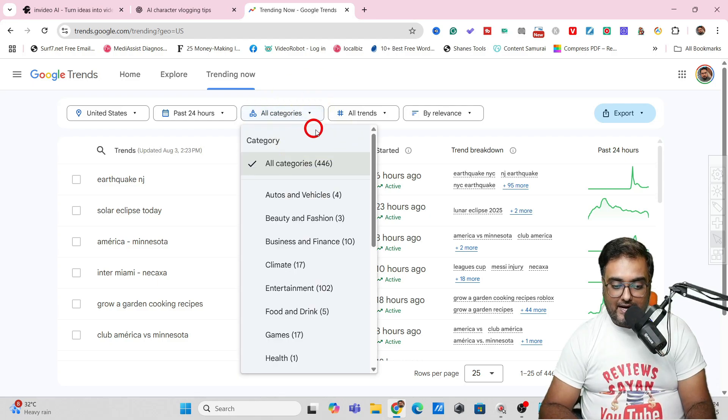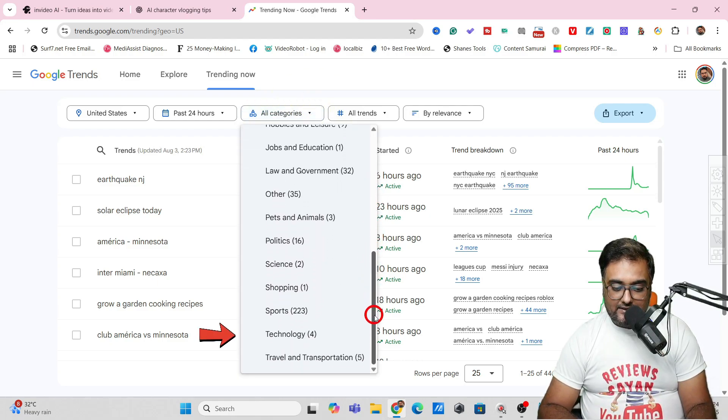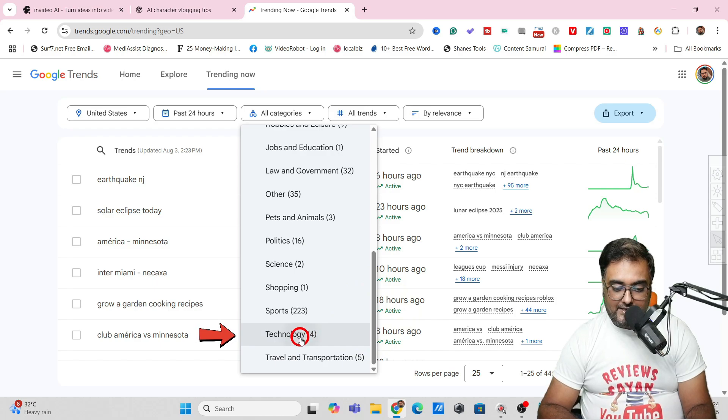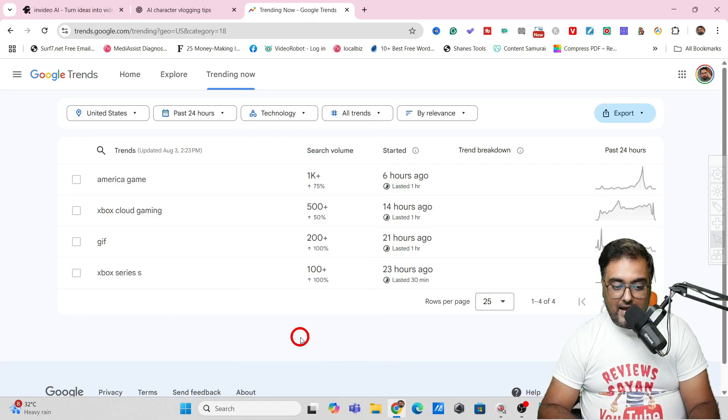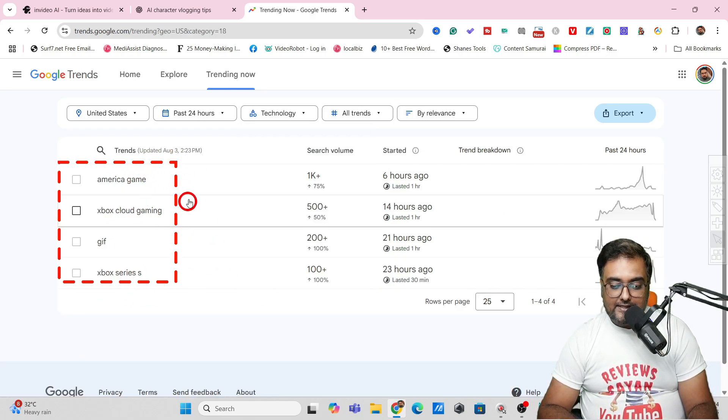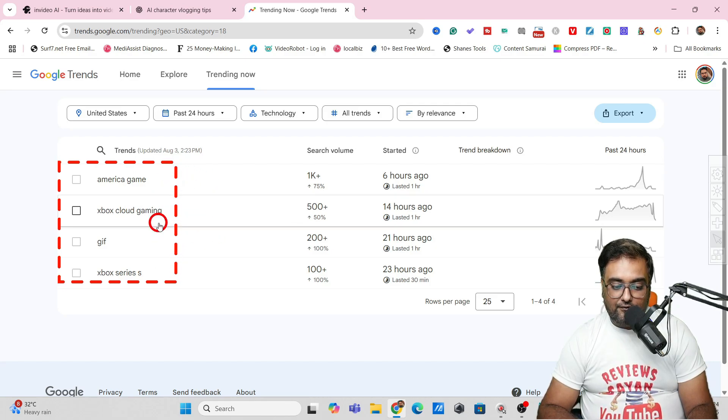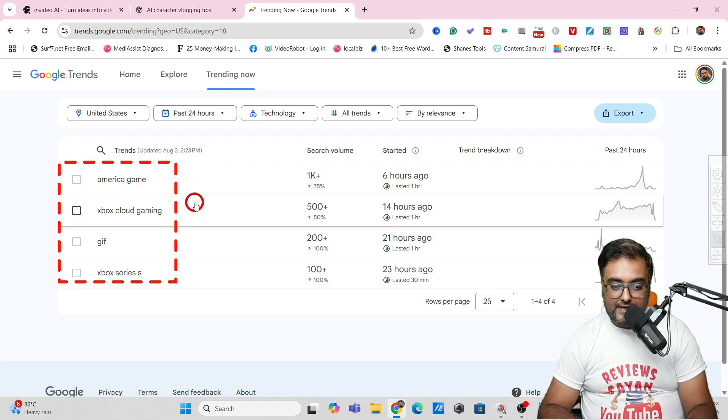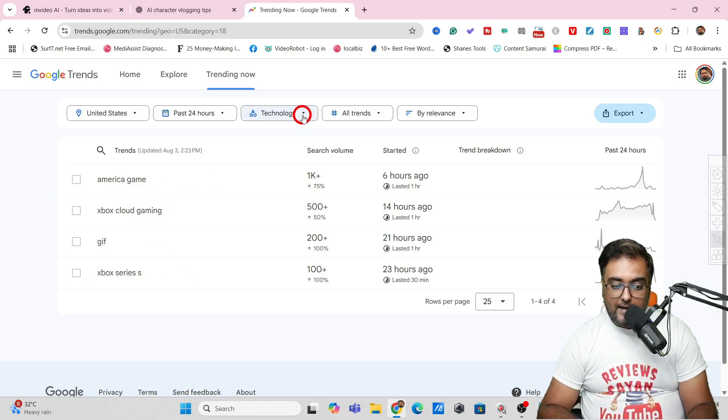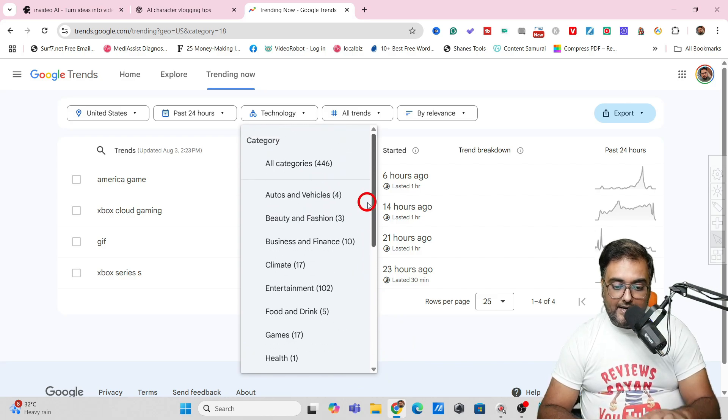I can come over to all categories and inside this I can go to technology. Just click on that and as you can see there are some peaks going on. You can go for all of these or go inside the category.